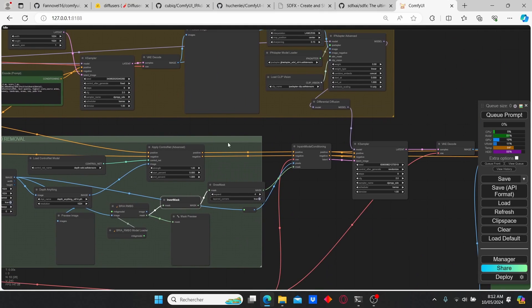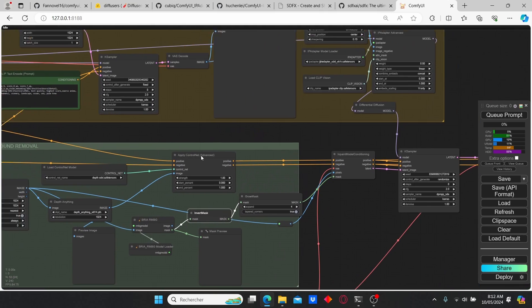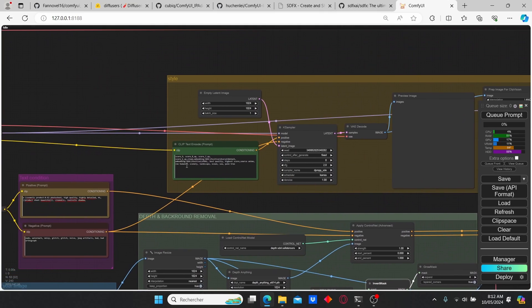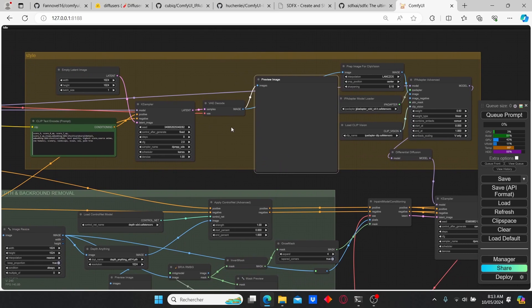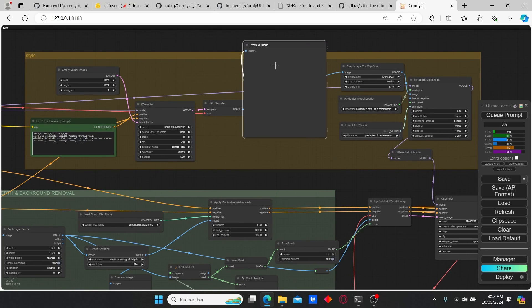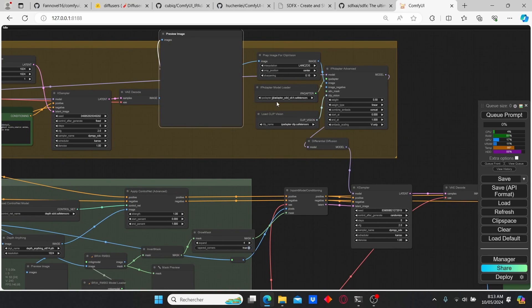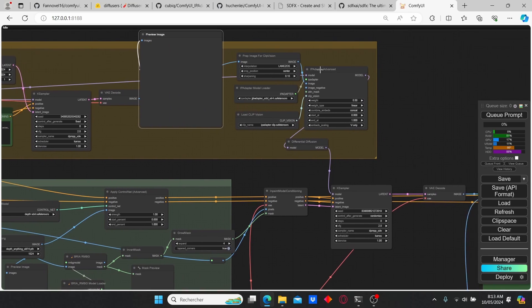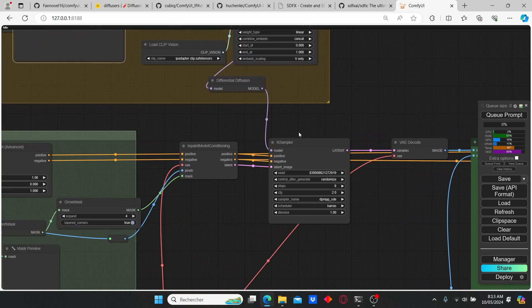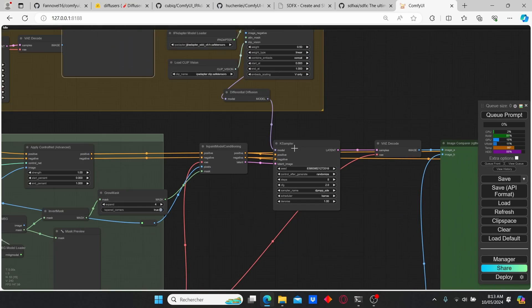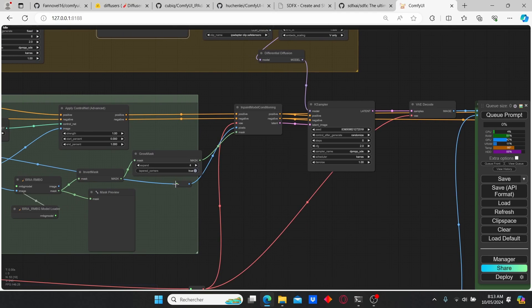I'm gonna show it to you right now how this works. Here we have two key samplers. The first one is gonna be used to create the background image for our product. Then the IP Adapter gonna be used to blend it with the first image that we created the mask on.